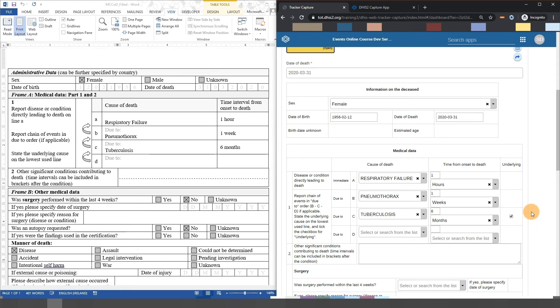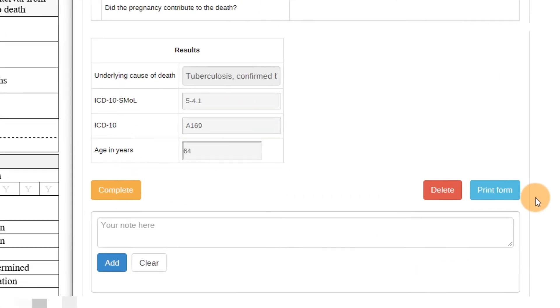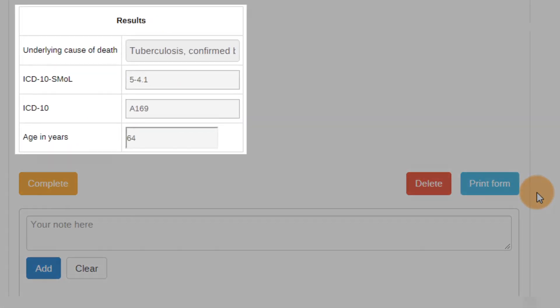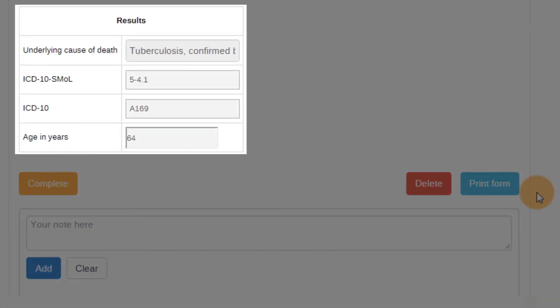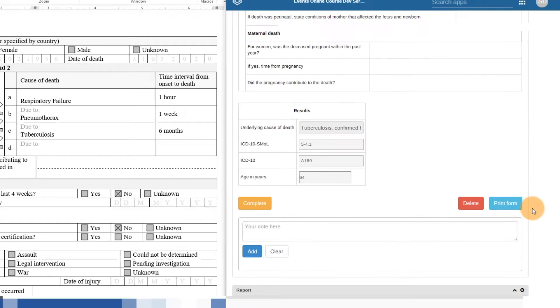We can proceed to select tuberculosis as our underlying cause of death. Before continuing, let's scroll down to the results section. This is one of the main advantages of this tool, as the underlying cause of death is now coded using both small and ICD-10 codes. This is due to the various terms included in the small dictionary being linked to both the small and ICD-10 codes in DHIS2, which allows this process to be automated.